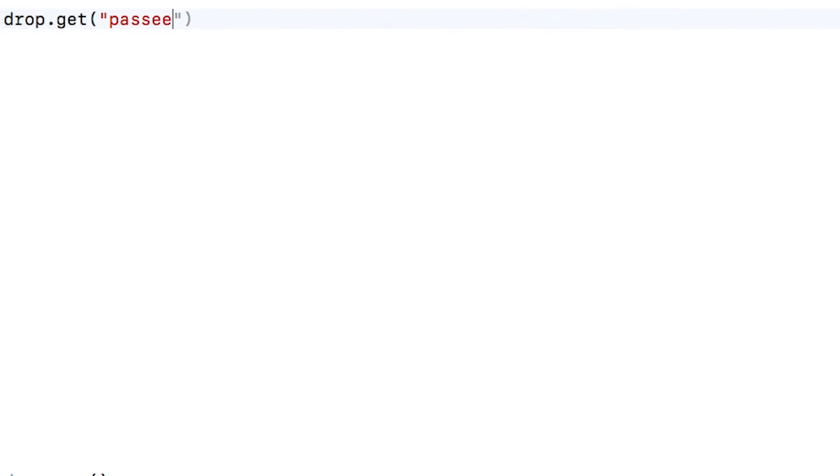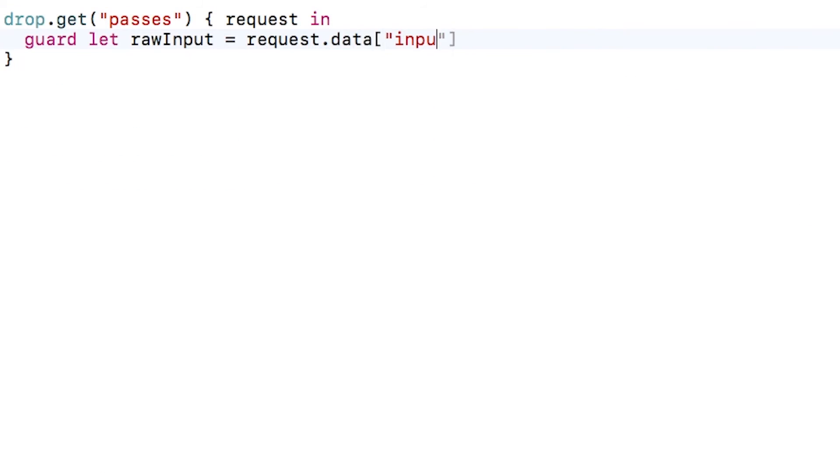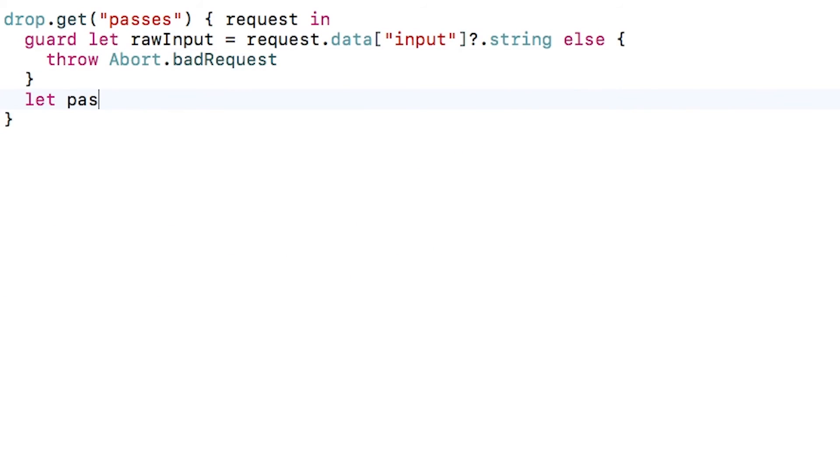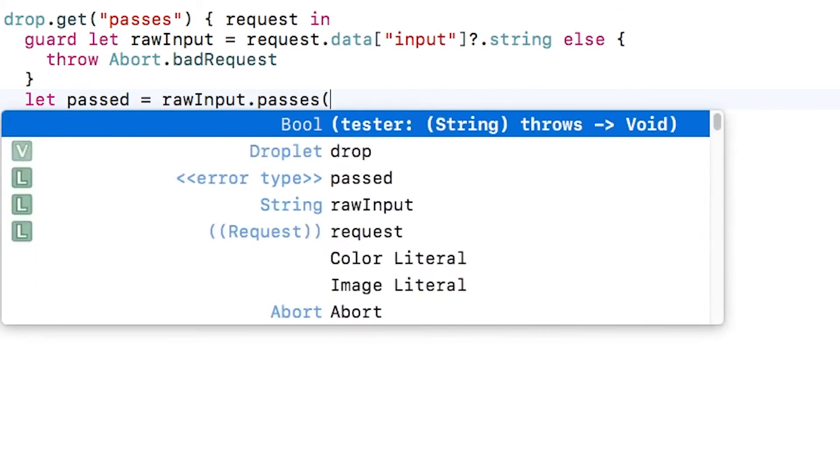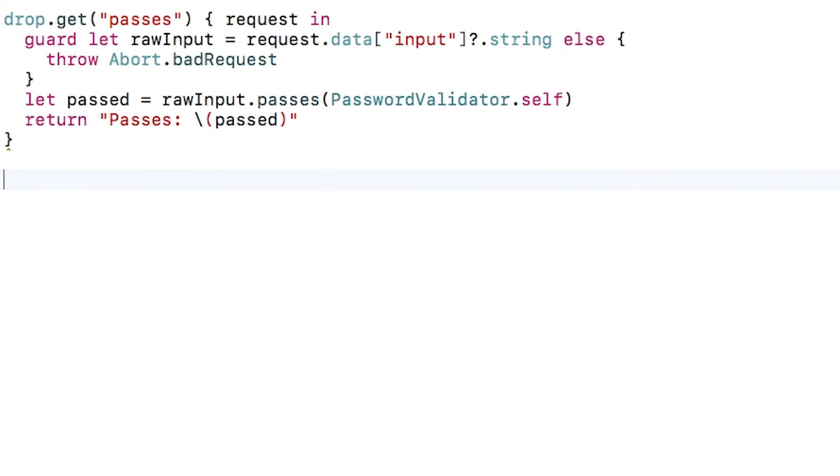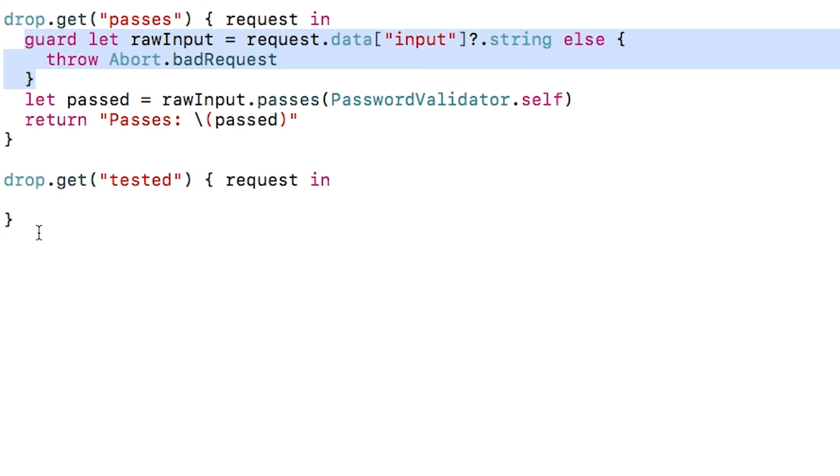Let's create a new route to test out passes and read the input parameter as a string. I'll simply call passes on the raw input and pass in the validator to use, and it will return to me either a true or false based on whether it validated.